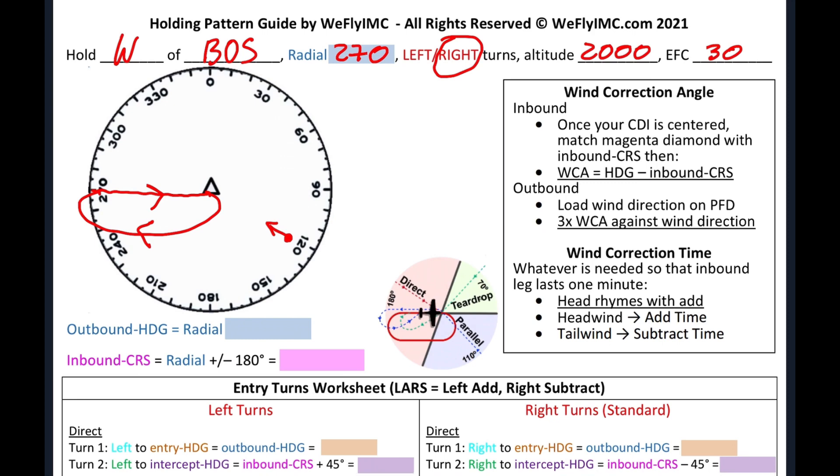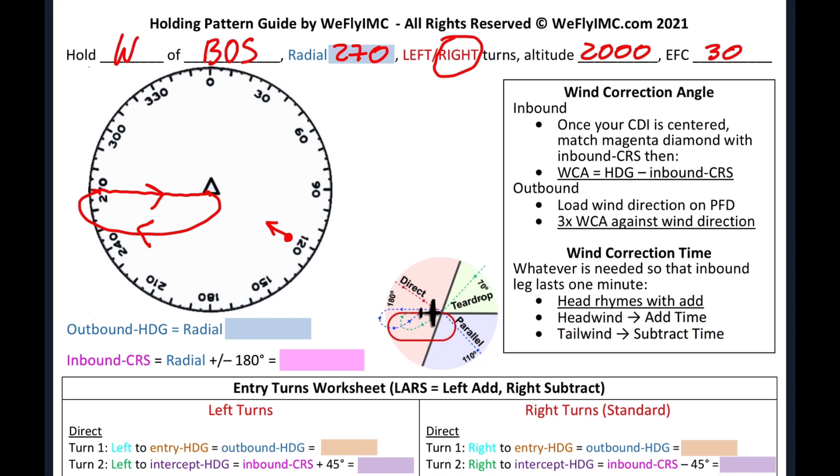The next thing we want to do is direct our attention to the outbound heading. You'll see that it is color-coded blue, and that is because all of the inputs are going to be the same color. So our outbound heading in our hold happens to be the radial as well, which is 270. So that's what we're going to write down, 270. You'll see below that our inbound course equals the radial plus or minus 180. In our case, it's going to be a minus. So with that little mental math, we'll write that down. 270 minus 180 is 090.